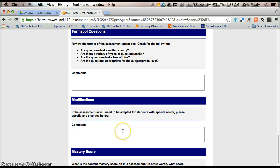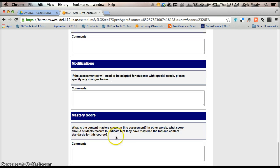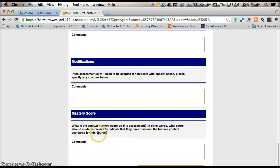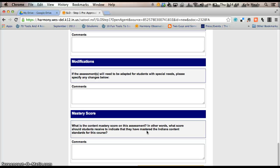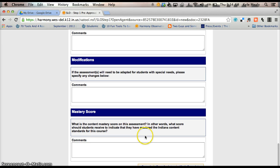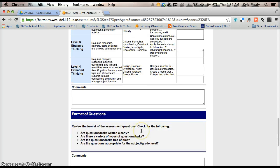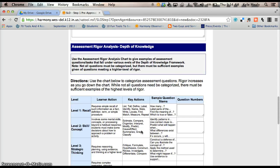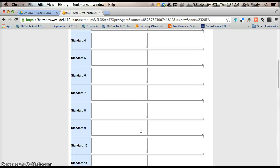Again, if you have that somewhere, you can copy and paste it. If not, just type it in there for us. And then we need the content mastery score on your assessment. So, what is the mastery score, it could be a 75%, it could be an 80%, some of you could have a 70%, just whatever your content mastery is going to be on that. And that is step one of the SLO.